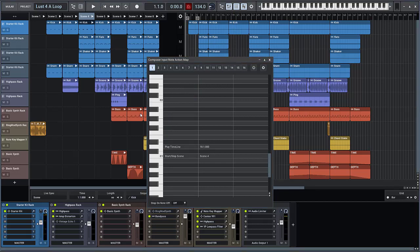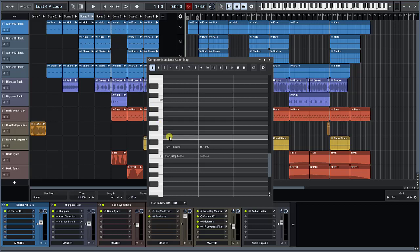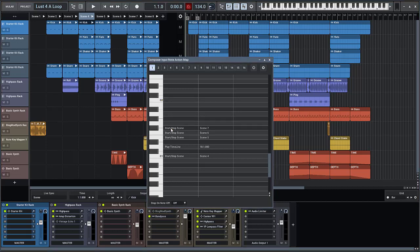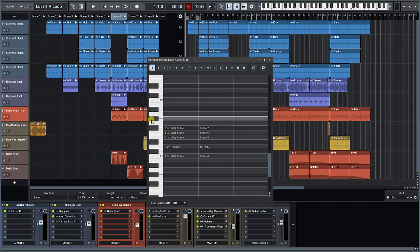You can also drag drop a live scene onto a key in the note action map. That's an easy way to map a key to a live scene. You can also drag drop individual clips.